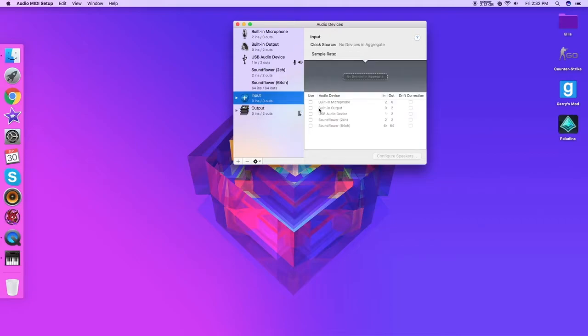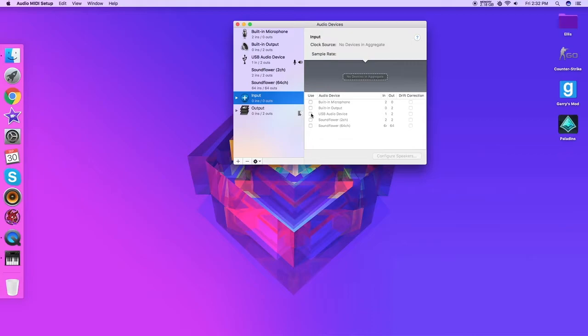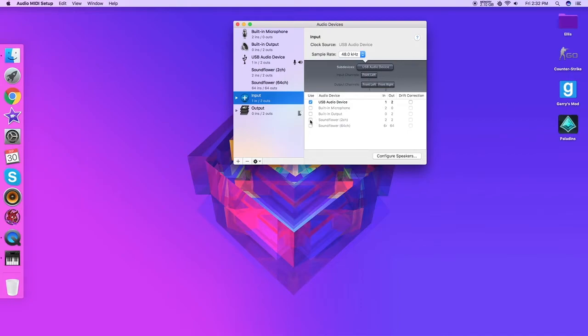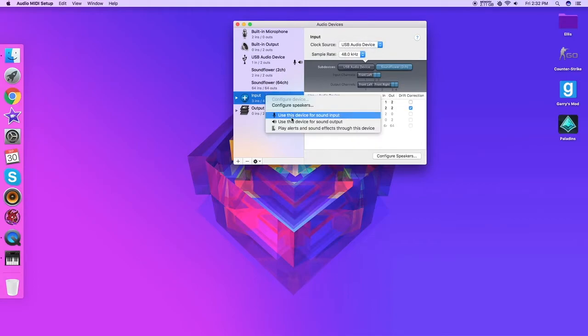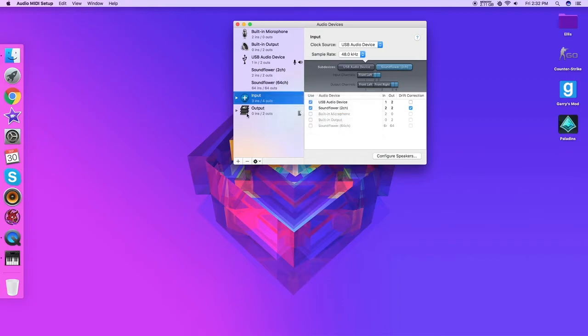So here you're going to see everything selected. Now first you're going to select your microphone, so whether that's your built-in microphone or your USB device. I'm going to use this because that's the mic I'm using right now. Second, you're going to click Soundflower 2 channel. So it should come up something like this. Clock source should be that. Now right click that and click use this device for sound input.